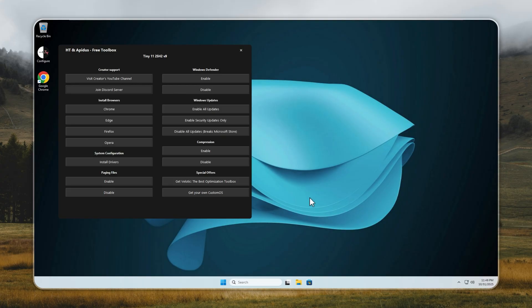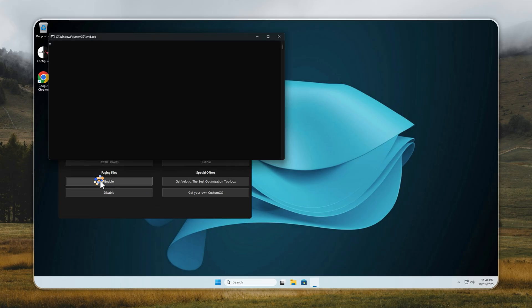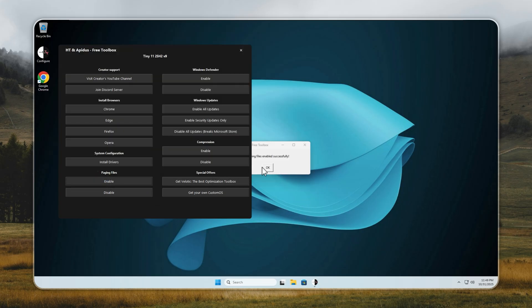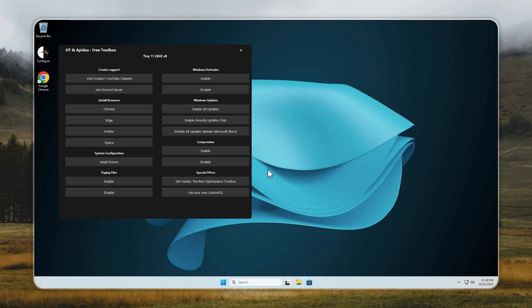If you're experiencing random crashes or out-of-memory errors, here's the fix. Open the Configure app, enable paging files, and then restart your PC. This should solve most stability issues instantly. Paging files are turned off by default to save space, but enabling them greatly improves overall system stability.